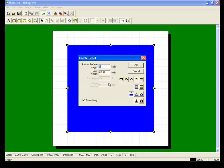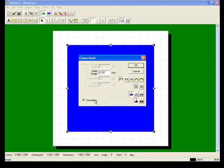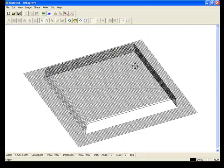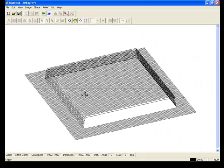We can simply click the Create Relief button again to recreate the relief. And this time we're going to give it a little bit more height. There you can see the shape.